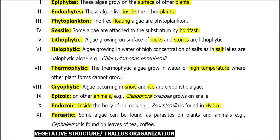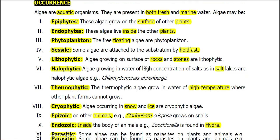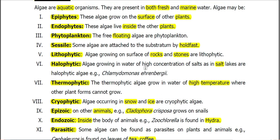Algae may also be parasitic — a condition in which algae parasitize on other plants, such as on the leaves of tea and coffee. This is a brief overview of the occurrence of algae.